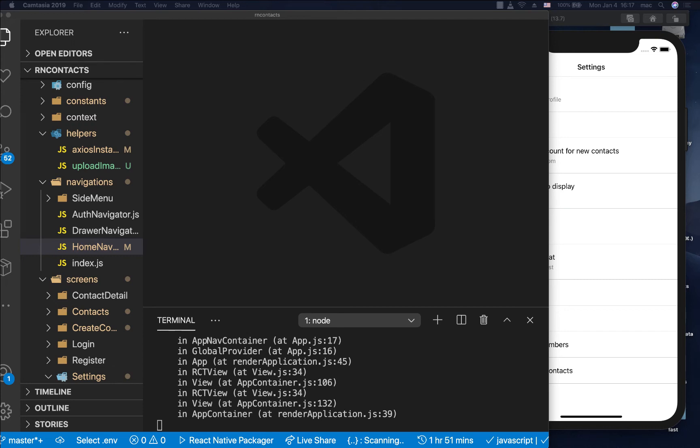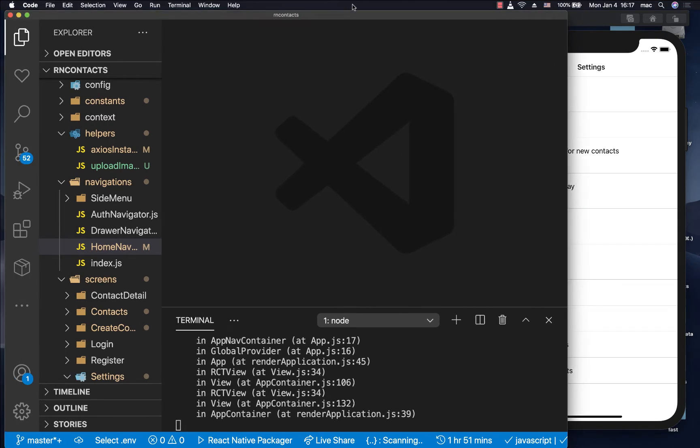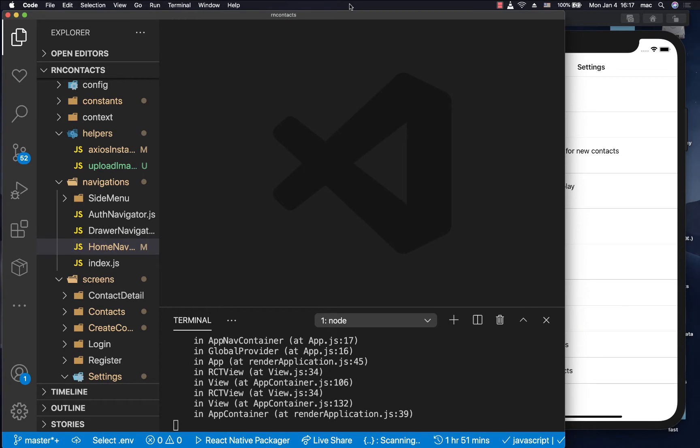Hey guys, in this one, we are going to be looking at a way that we can navigate if we are not in the context of a component.